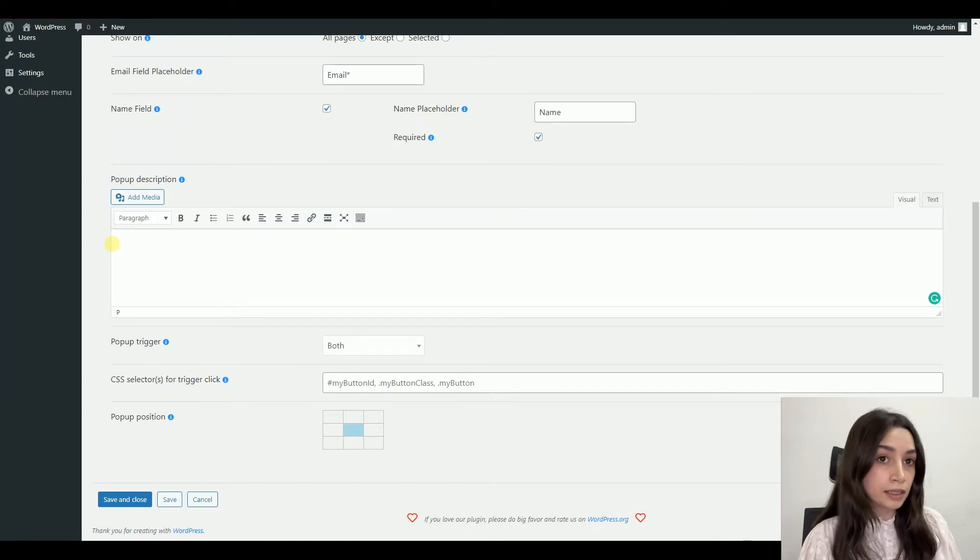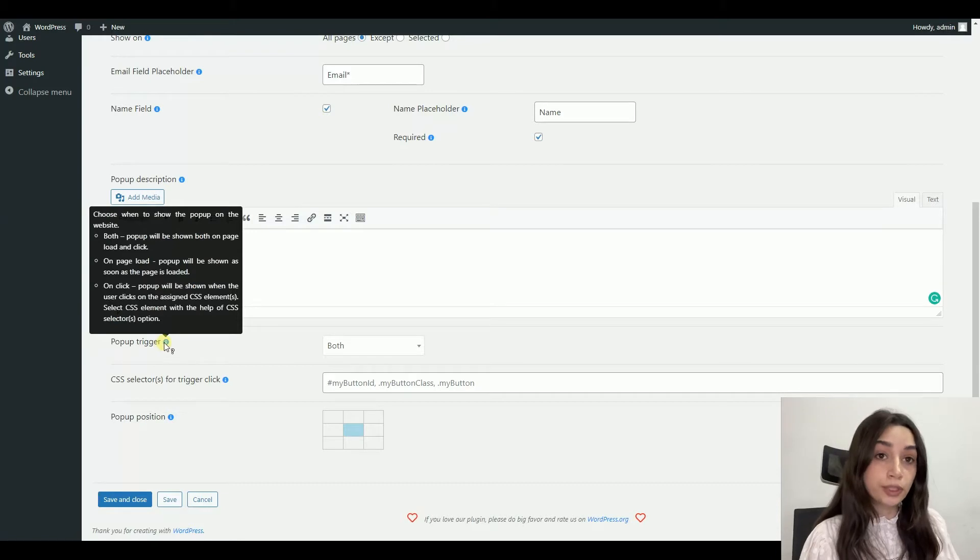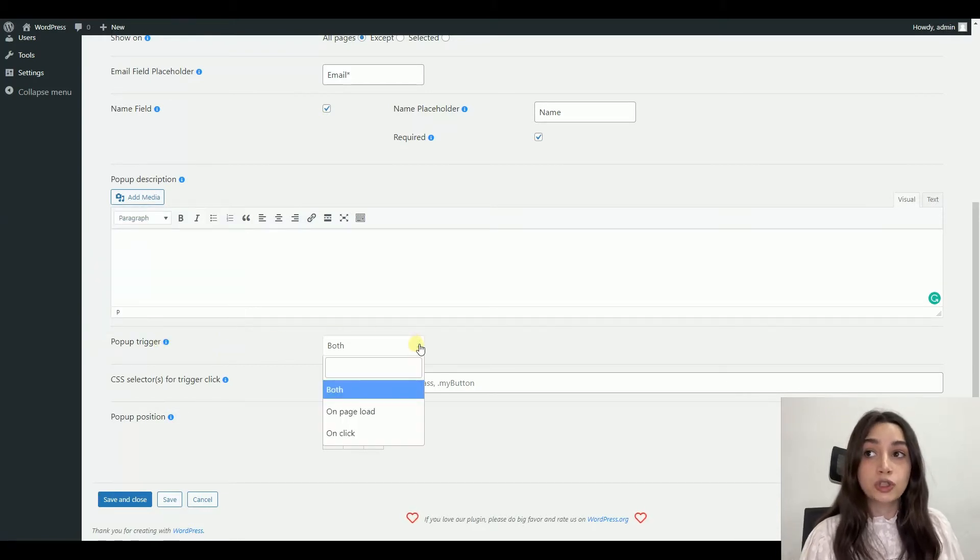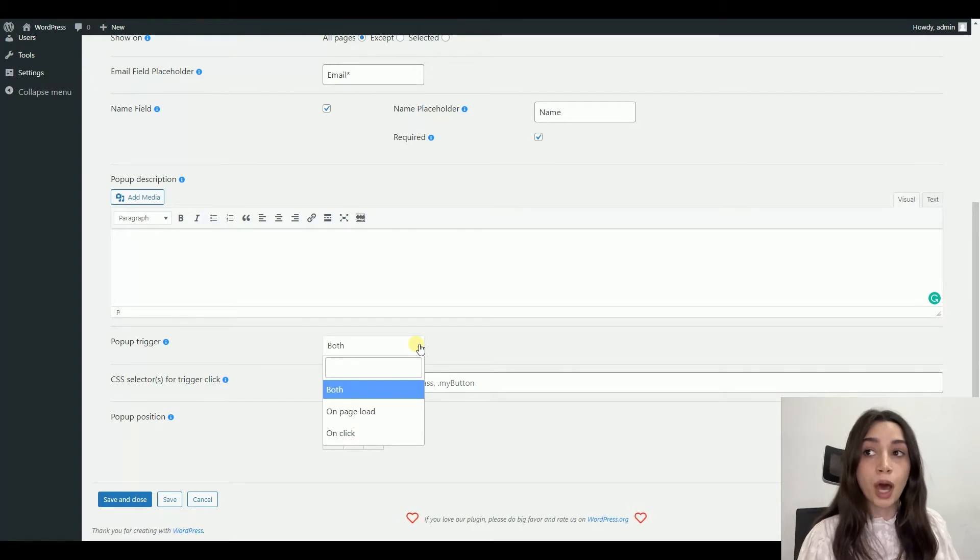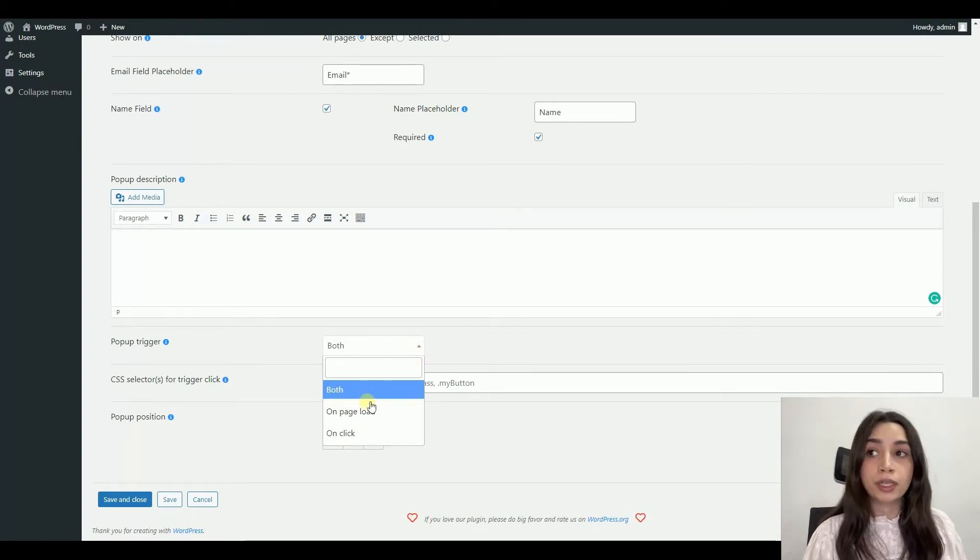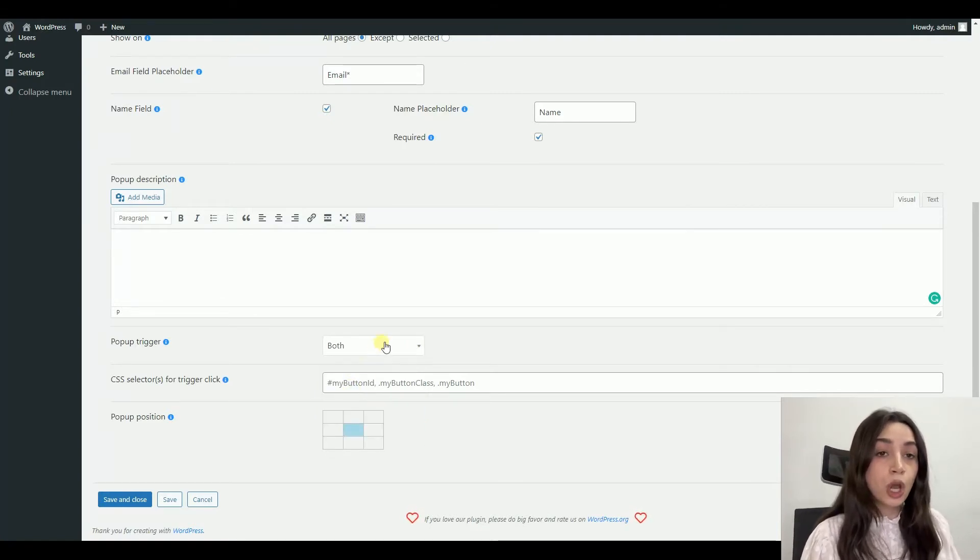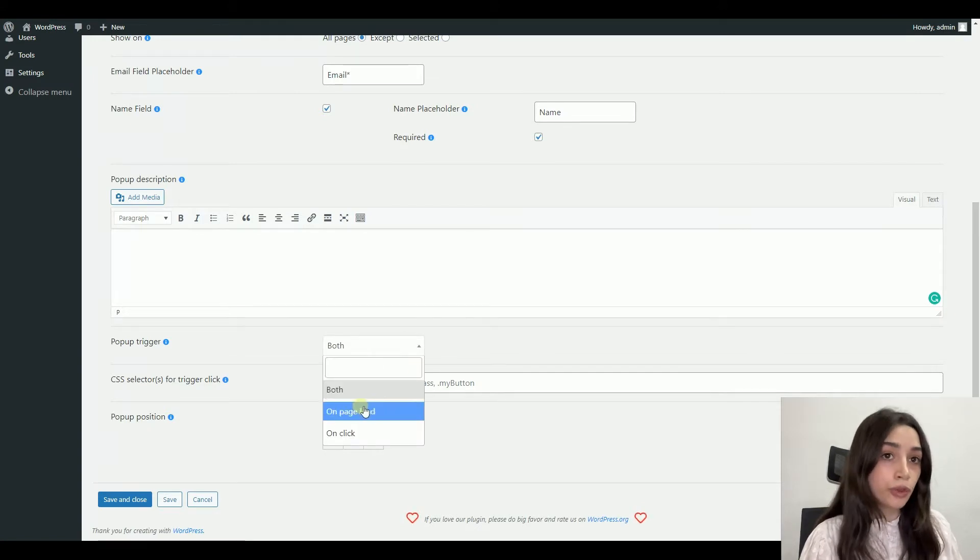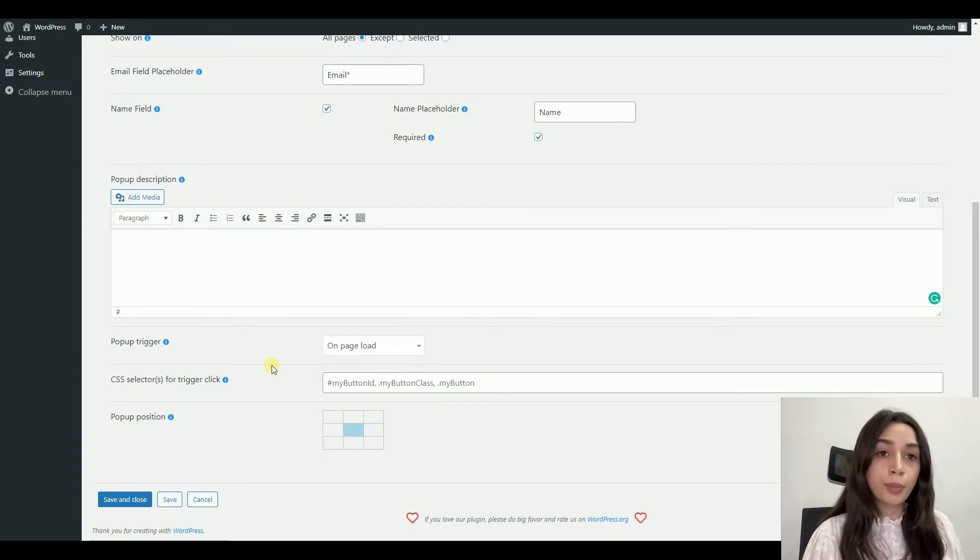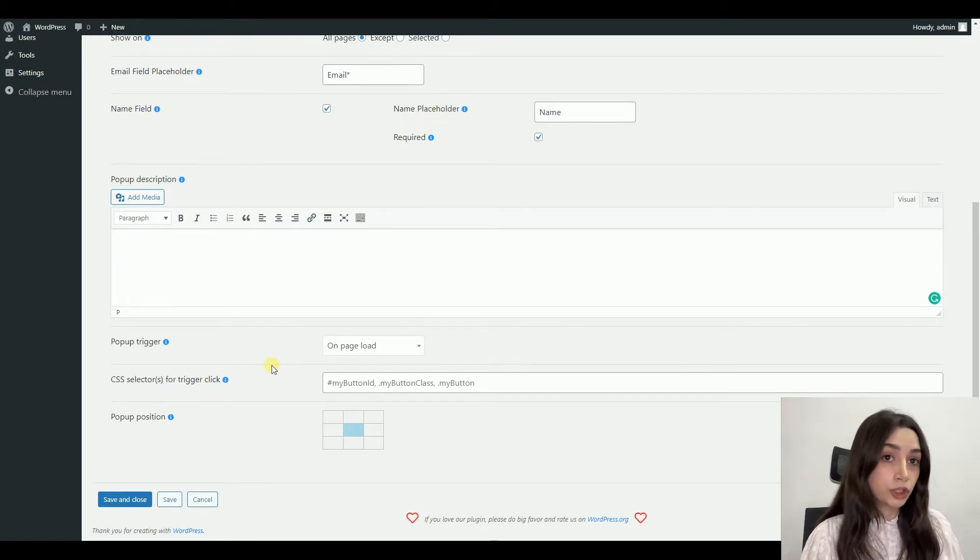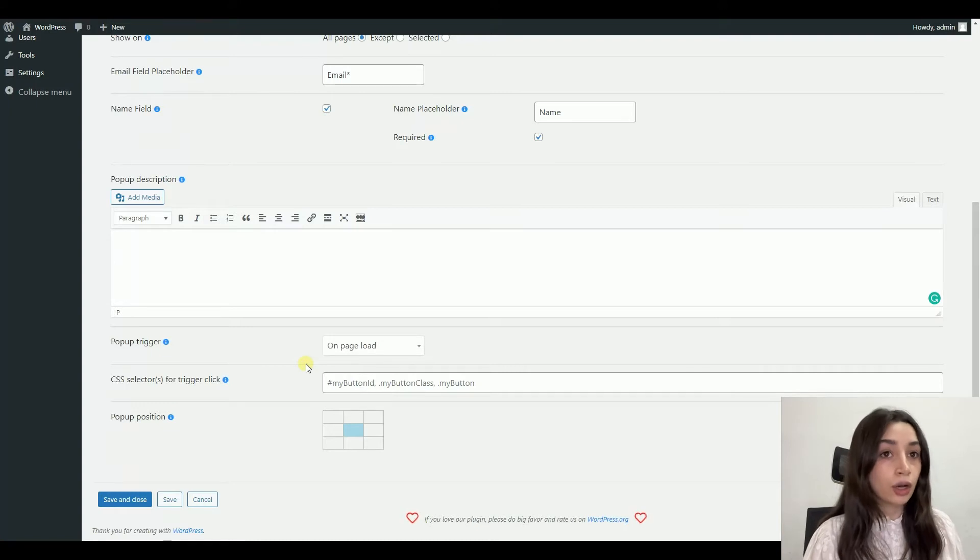The most important part is our pop-up trigger. So the pop-up trigger is a way that your pop-up is going to be shown, whether it is on click, on page load, or you can choose both. We are going to make an email subscription pop-up on page load.